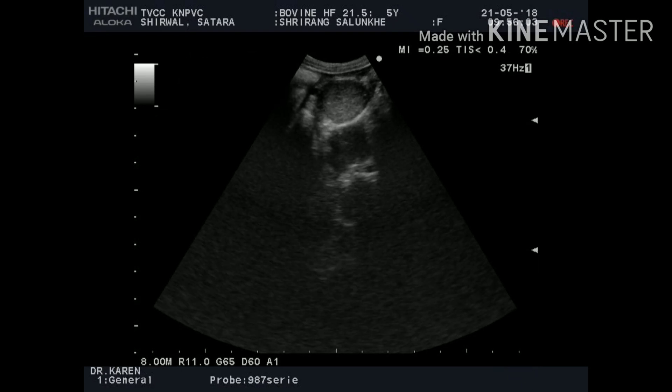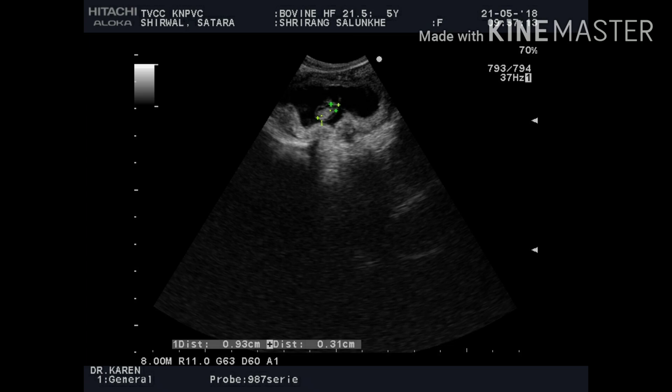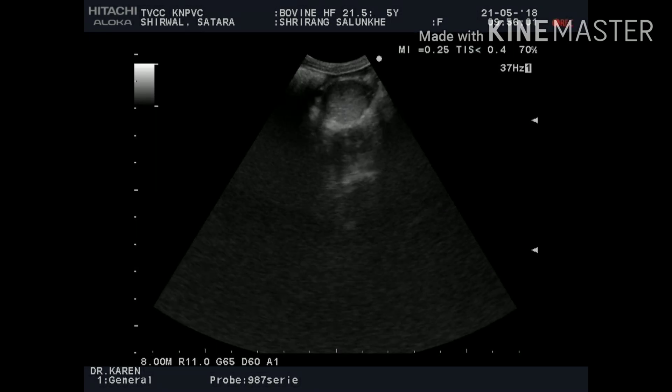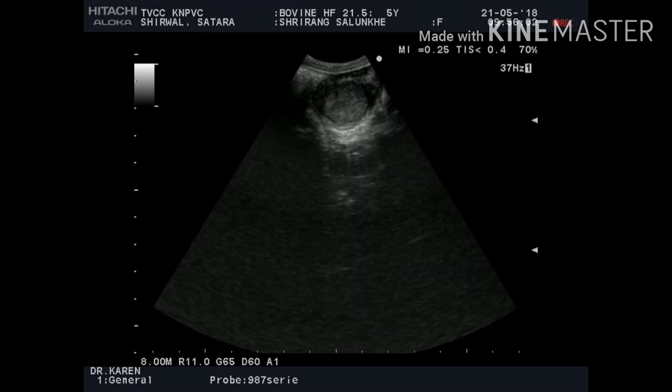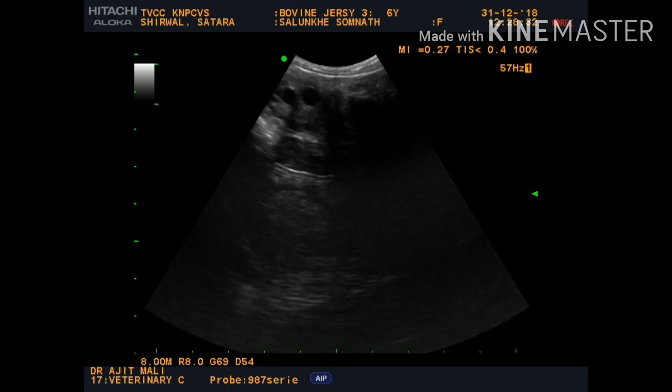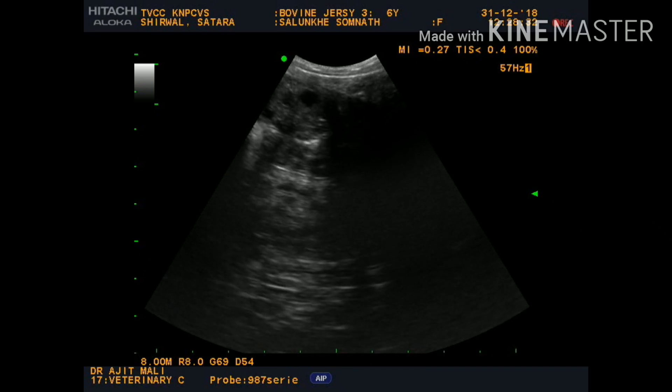We also diagnose pregnancy on the basis of the embryonic vesicle, embryo, and corpus luteum verum present on either of the ovaries. In this case we are identifying the corpus luteum on one ovary, while the other ovary has only multiple small follicles.